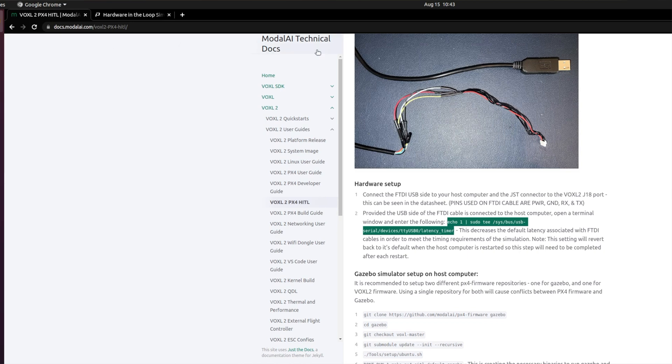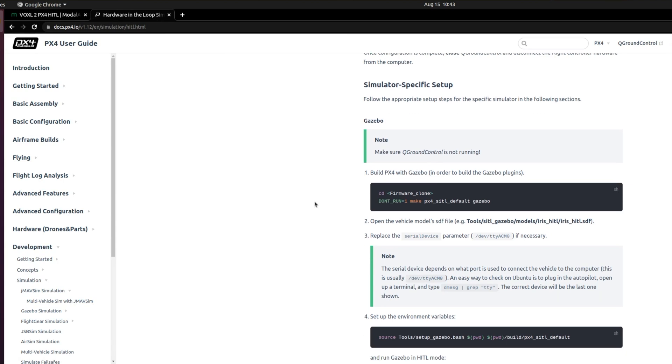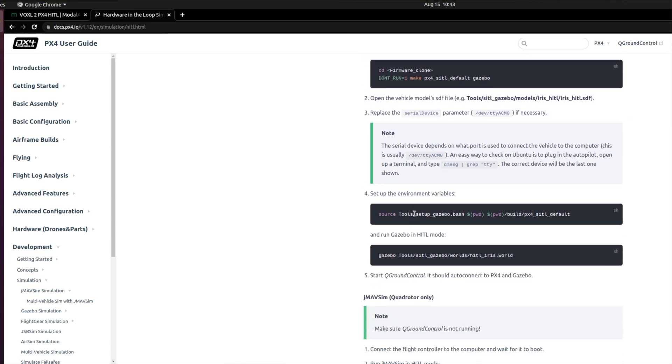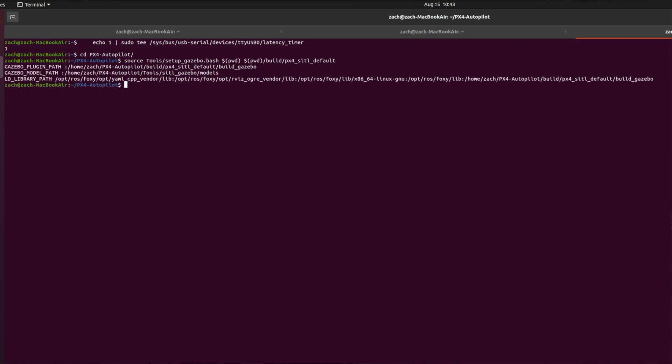Then we just continue on. And so I like to follow the PX4 user guide for this part from this point onwards. So I just go to step four and I copied this line right here, this source tool setup gazebo. And so I want to make sure that I'm in my PX4 directory. I just paste that in and enter and bam, I'm good to go.